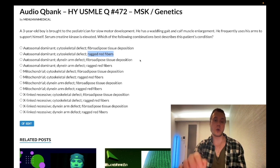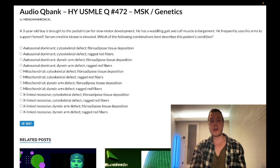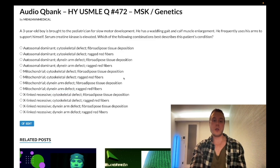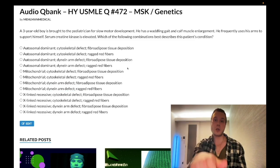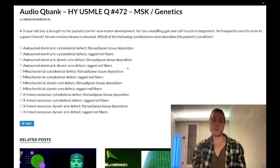Mitochondrial disorders show maternal inheritance. Also buzzworthy: the dynein arm defect is associated with Kartagener syndrome — primary ciliary dyskinesia — presenting with recurrent pneumonias and situs inversus, where organs are on the wrong side of the body. Subscribe if you like the content — appreciate your time.